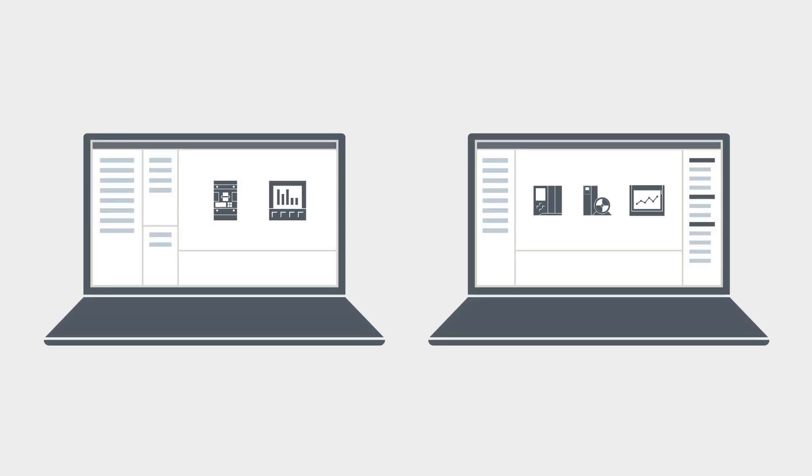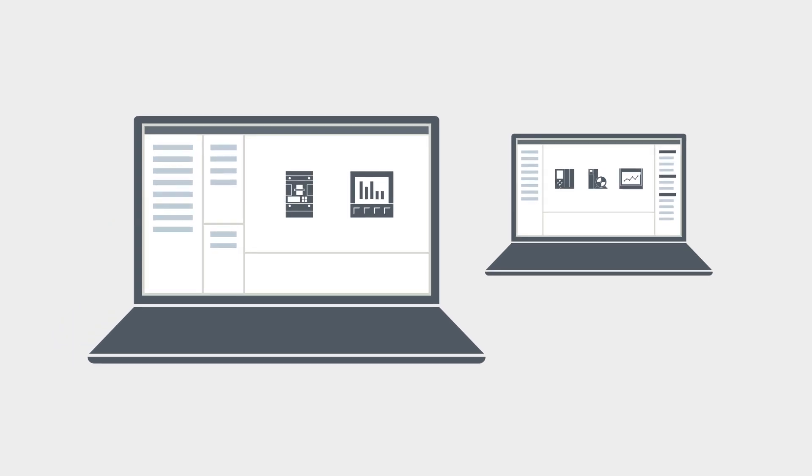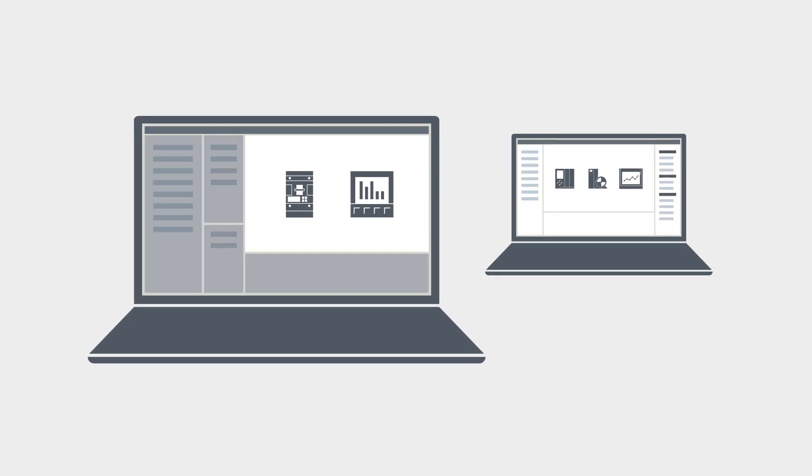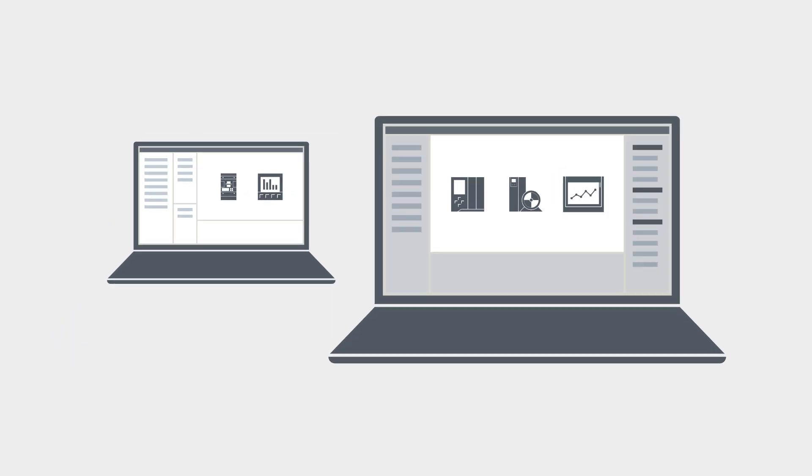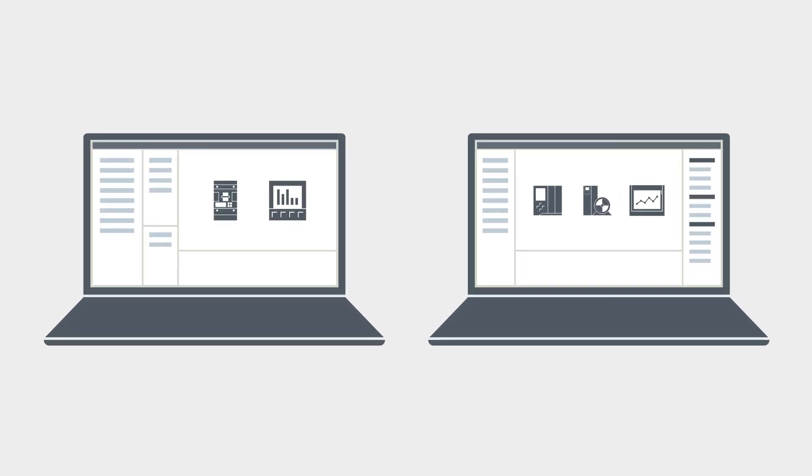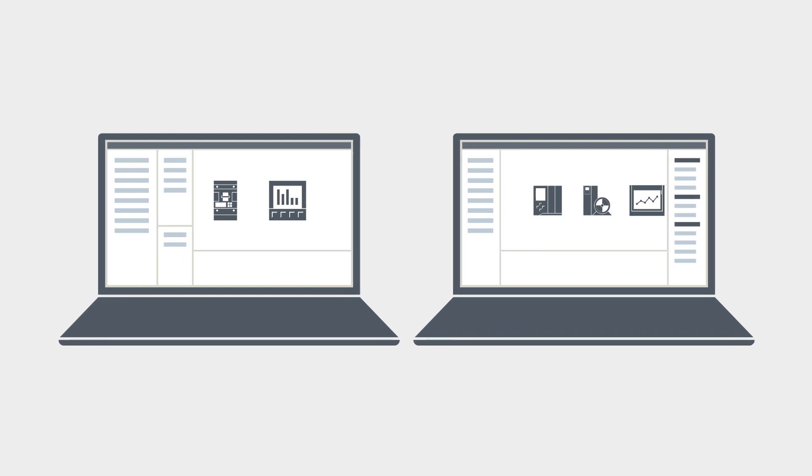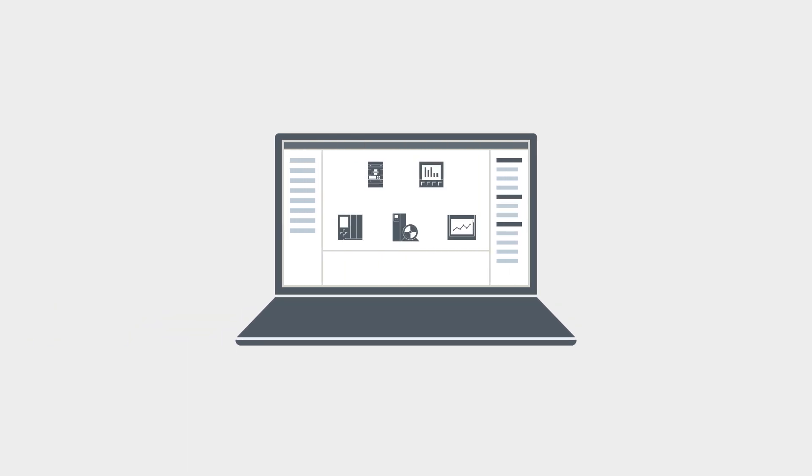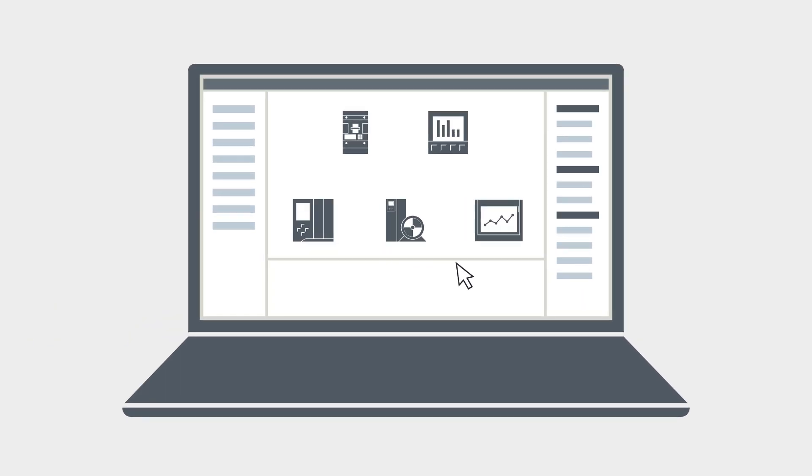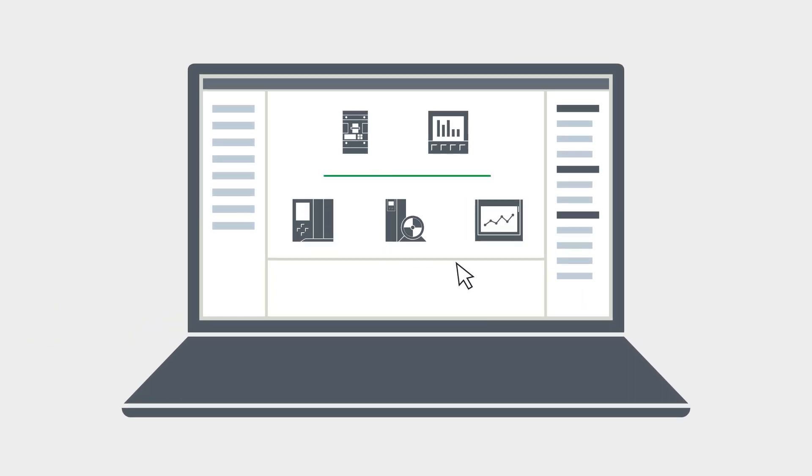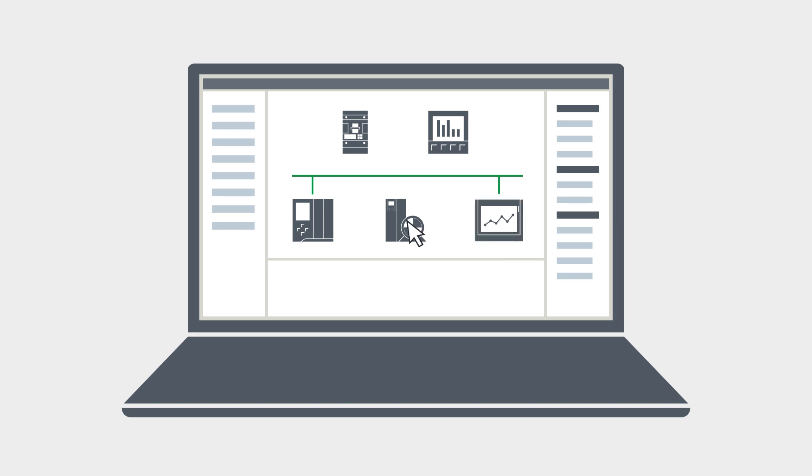You used to need different tools to configure different products. With the TIA portal you now have a single tool that you can use to parameterize, program and configure not only automation devices such as the controller, operating devices and drives, but also power distribution devices.